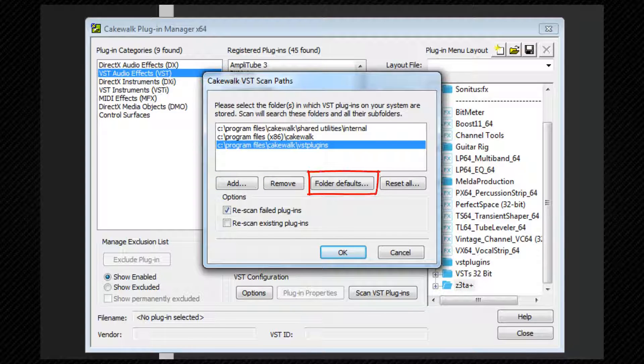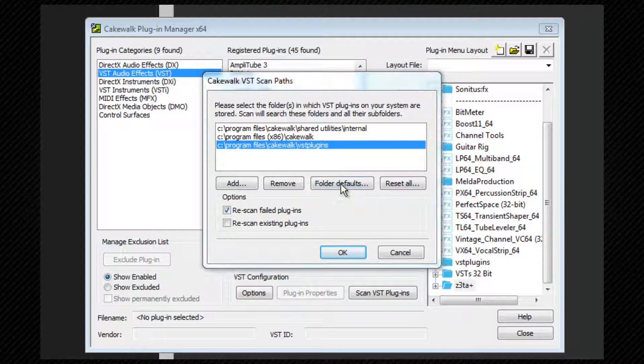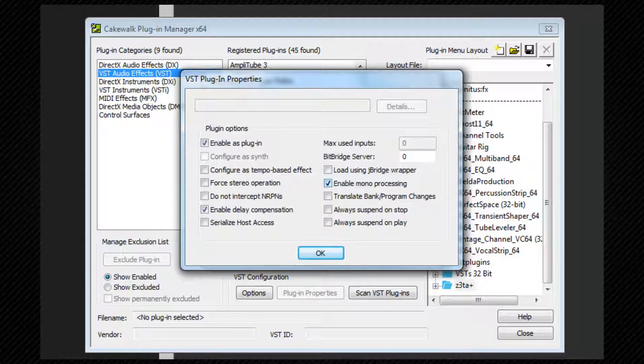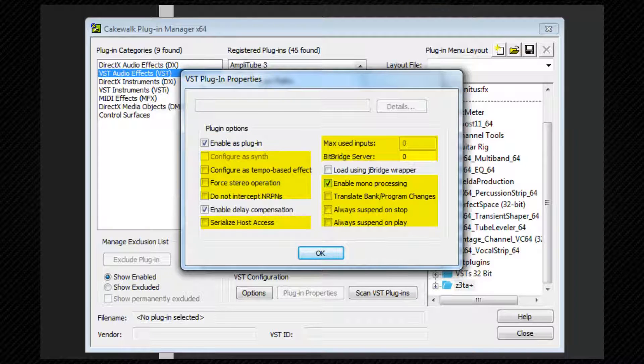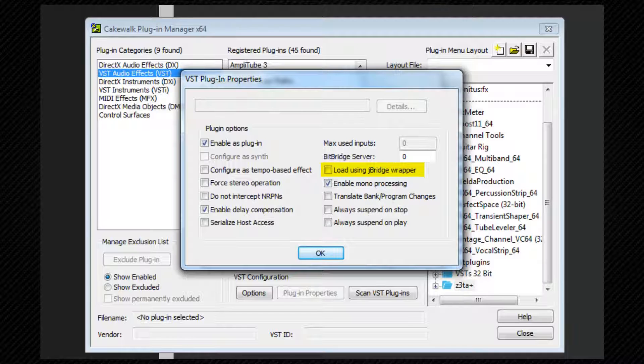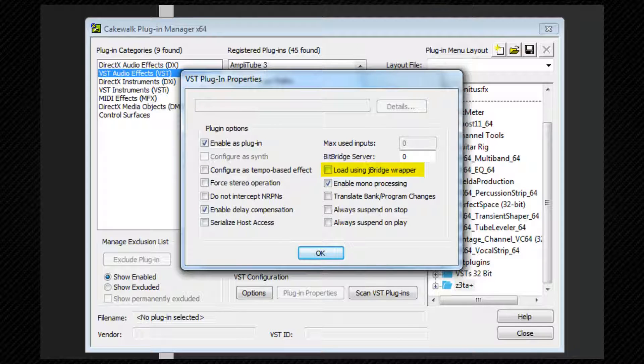Folder defaults allows you to set default settings for the folders. Here is where you can set whether the plugins are enabled, how they are configured, whether delay compensation is enabled or not, and also if a 32-bit plugin on a 64-bit system uses Bitbridge or JBridge. JBridge is a third-party utility for managing 32-bit plugins, and you'll need to purchase it and install it to use it.